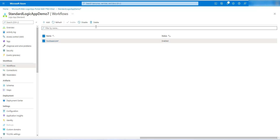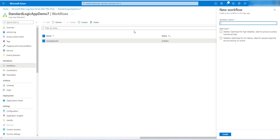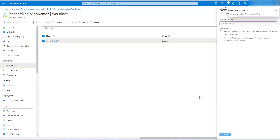Our first stateful workflow has been created. In the same way we can create a stateless workflow — go here, type the name 'first stateless workflow', choose the state type as stateless, and click Create. The stateless workflow has been successfully created.